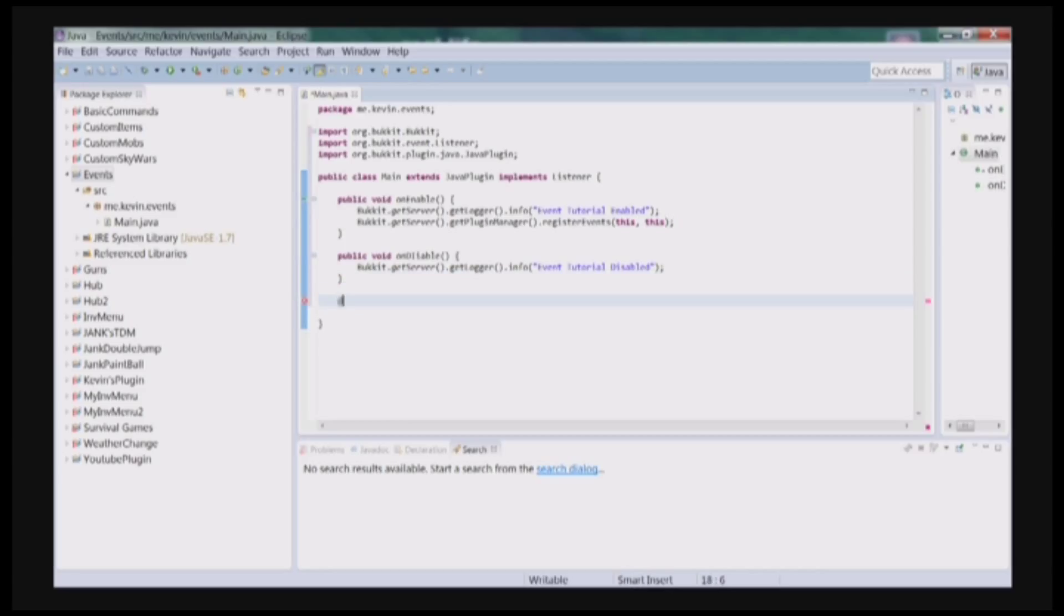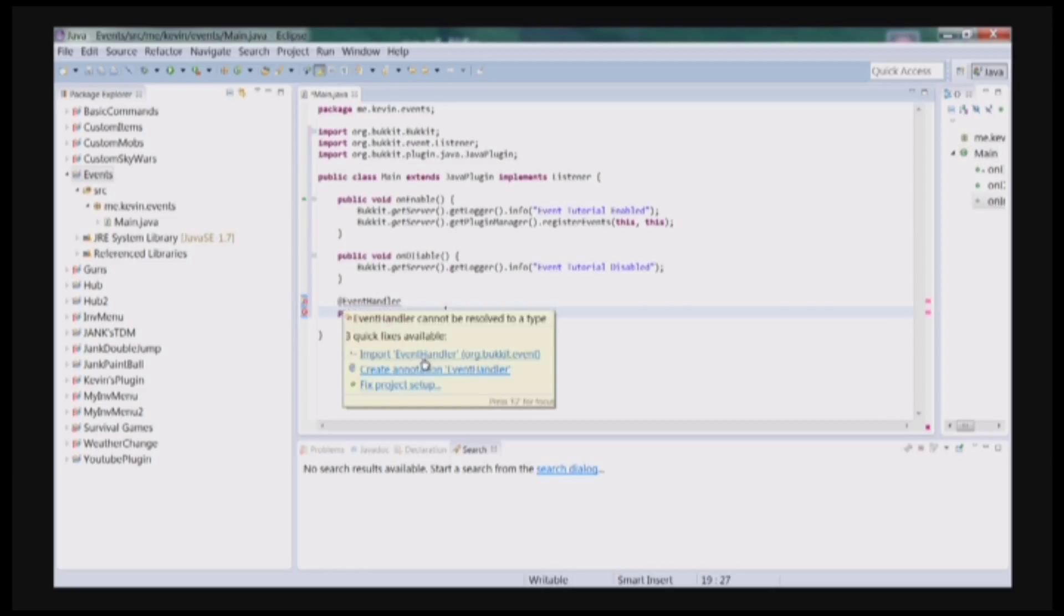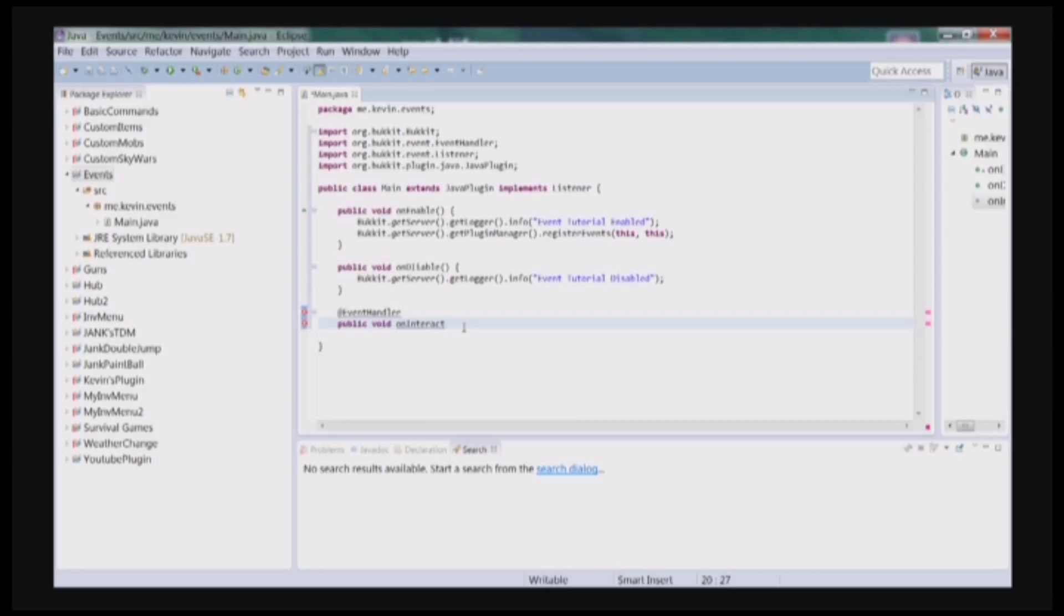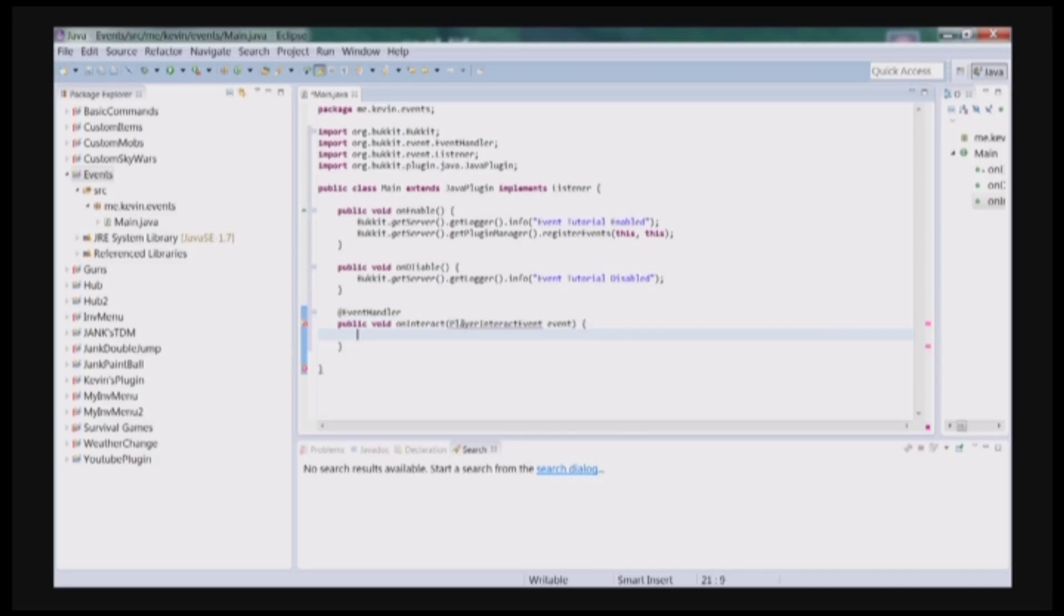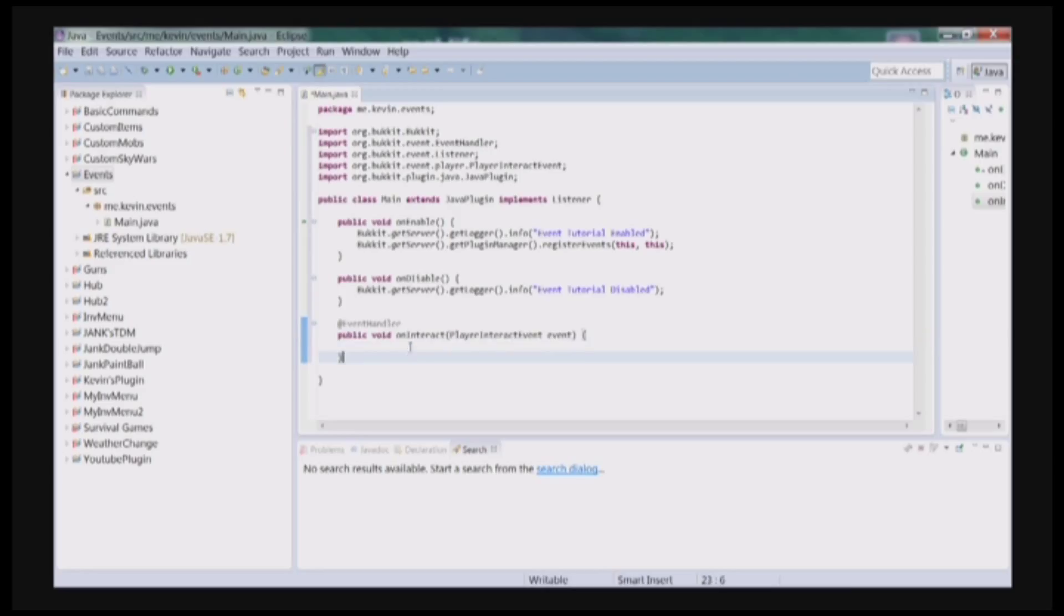So whenever you are doing an event, you need to put @EventHandler right above it and then import it. And then you can do your first event. So I'm just going to say onInteract, which is a PlayerInteractEvent. And then I'm going to call it event. Make sure you import whatever event you're doing. But we're going to make it so when somebody right clicks with, let's say if somebody right clicks with iron hoe, then it will launch a snowball. So it will kind of be like a gun.